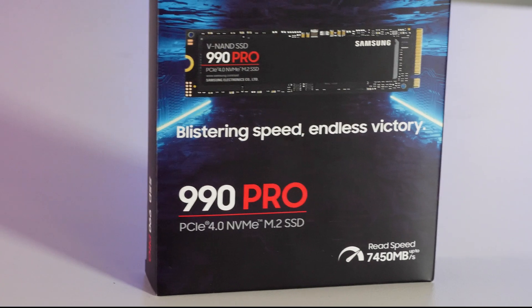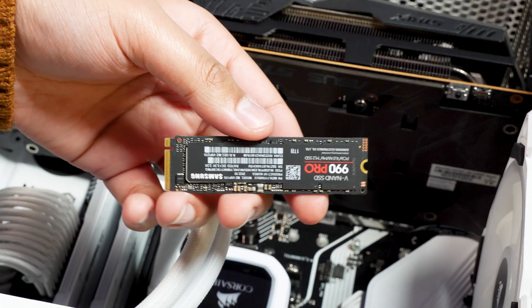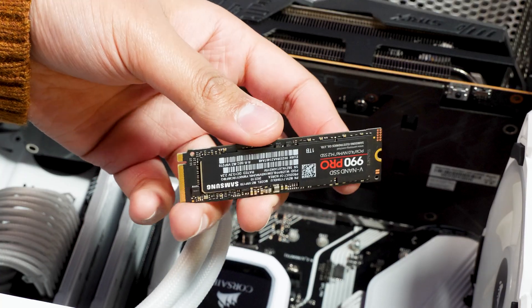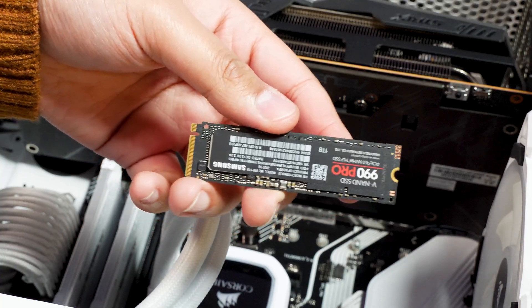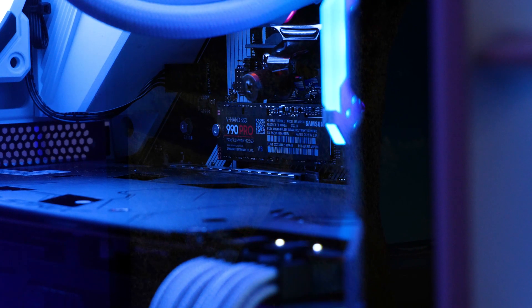Samsung's 990 Pro is brilliant at what it sets out to do, achieving blistering speeds and significantly higher performance than its predecessors, while also consuming less power, means this SSD sets itself apart in the best way.